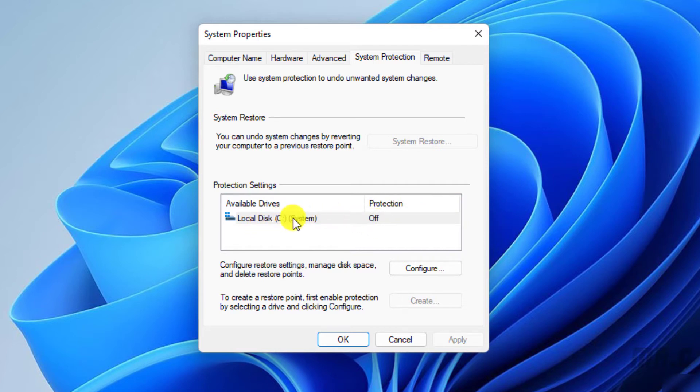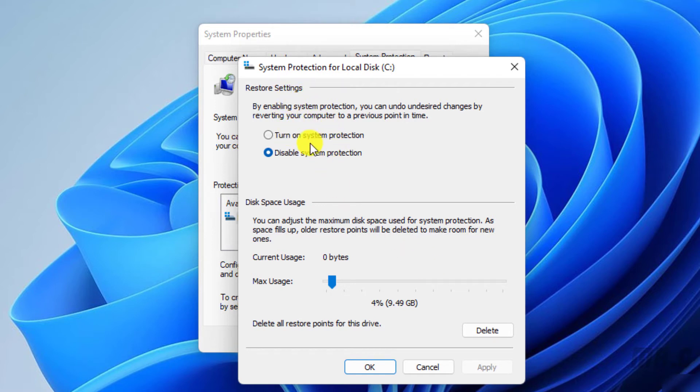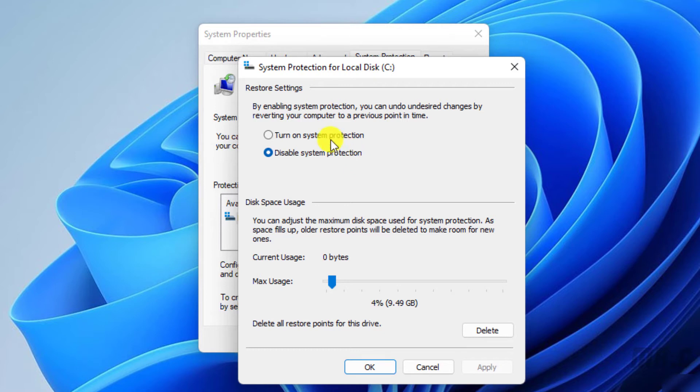Let's go ahead to click on the Configure button. It will open up another pop-up. In the Restore settings, we have two options. The first one is Turn on System Protection. The second one is Disable System Protection. Let's go ahead to select the first option to turn on System Protection, and after that, click on the OK button.